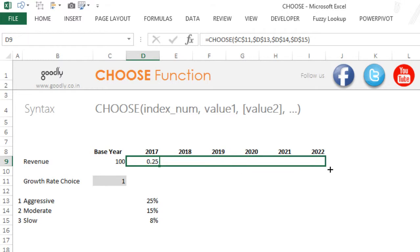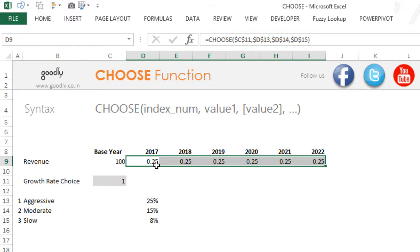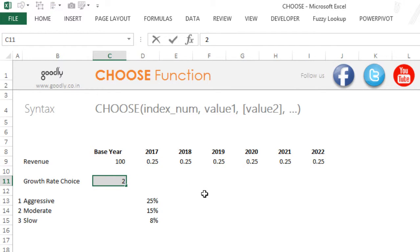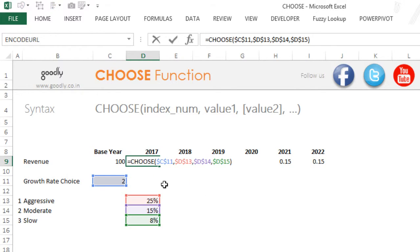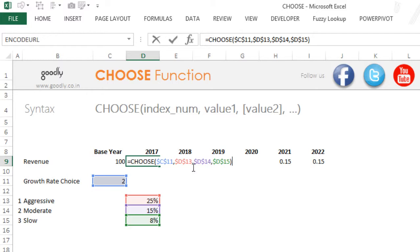Now I'll drag it to the right-hand side and you can see 0.25 everywhere. If I write two it says 0.15. So it goes inside the CHOOSE formula, takes the input from the choice cell, and jumps to the second scenario. If the value is three it jumps to the third scenario. The order in which you specify the values determines the order of the scenarios.